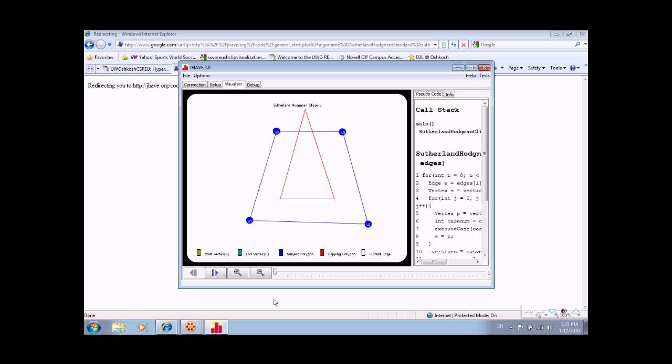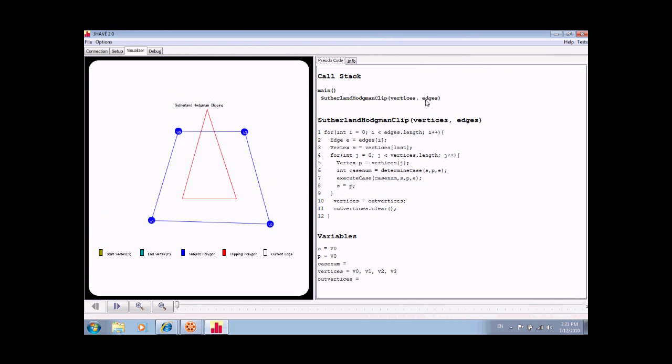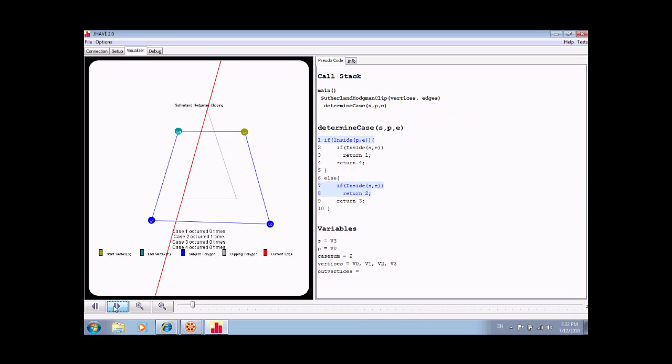The visualization will then proceed to test the polygons to see whether or not they adhere to the specified constraints. Status messages indicating user progress are printed to the screen at various points in the visualization.